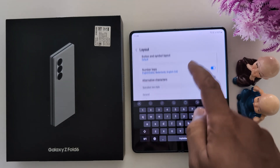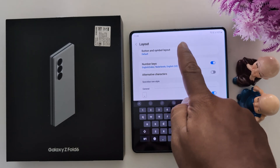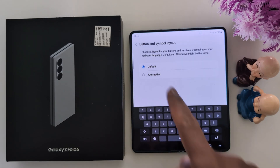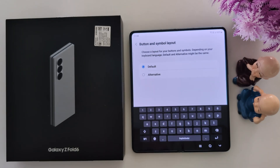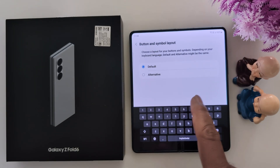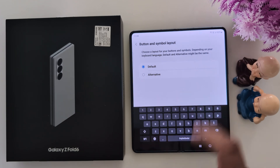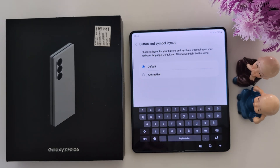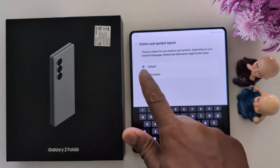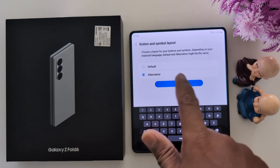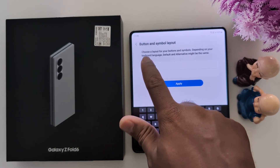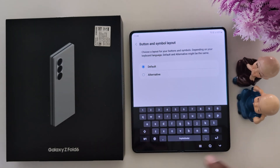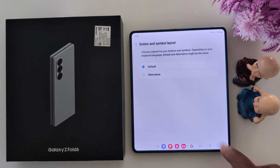At the top you can see Button and Symbol Layout. Choose the layout for your button and symbol depending on the keyboard language. You can also choose an alternative option and tap on Apply to change it. Here we use Default.